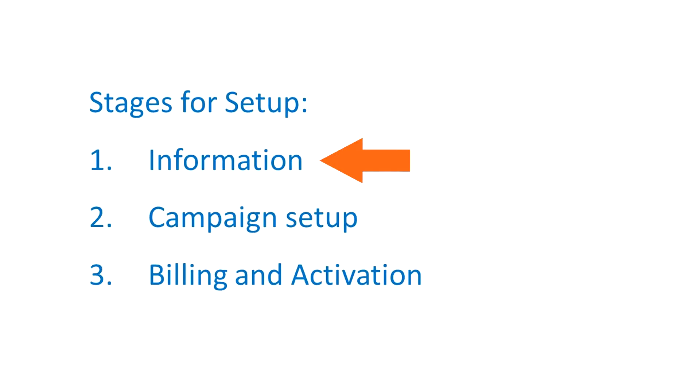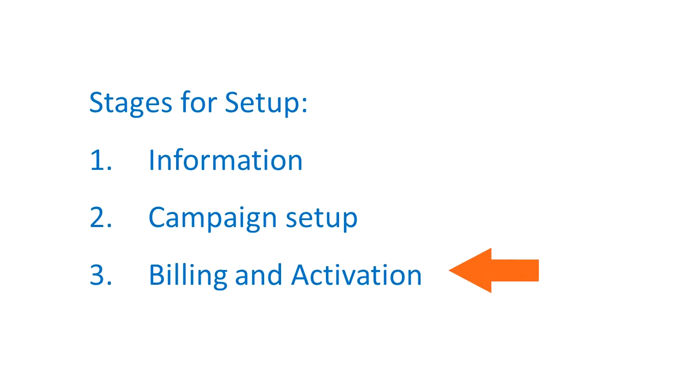One, we collect all the required information from you to run the campaign. Two, we set the campaign up according to your requirements. And three, you enter your billing information and activate the campaign to run.